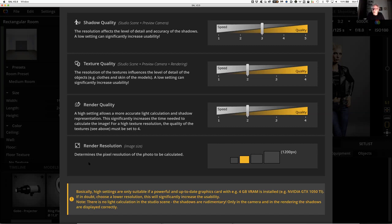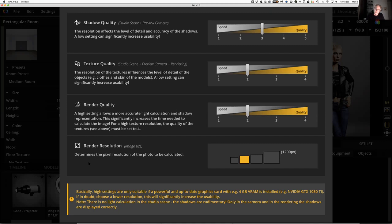Texture quality and render quality each have the same speed-vs-quality slider. Then finally there's render resolution — once you feel you've got the lighting the way you want it, you can render the file out to a high-res version. This is just telling you how big it's going to be. The default of 1,200 pixels is fine. My suggestion is to leave all of these at their defaults until you know otherwise: shadow quality at 3, texture quality at 2, render quality at 2.